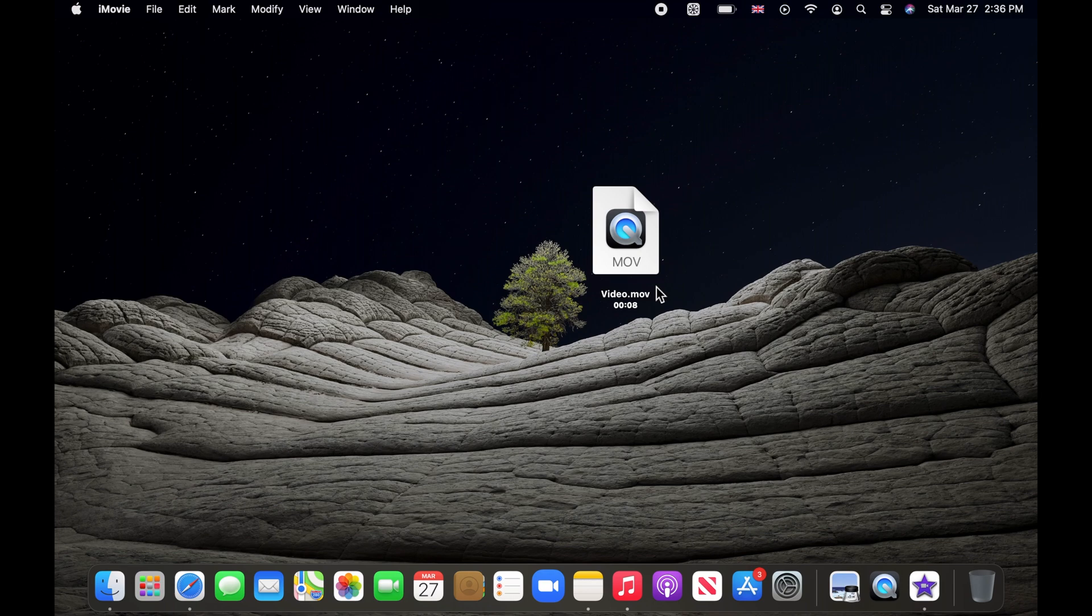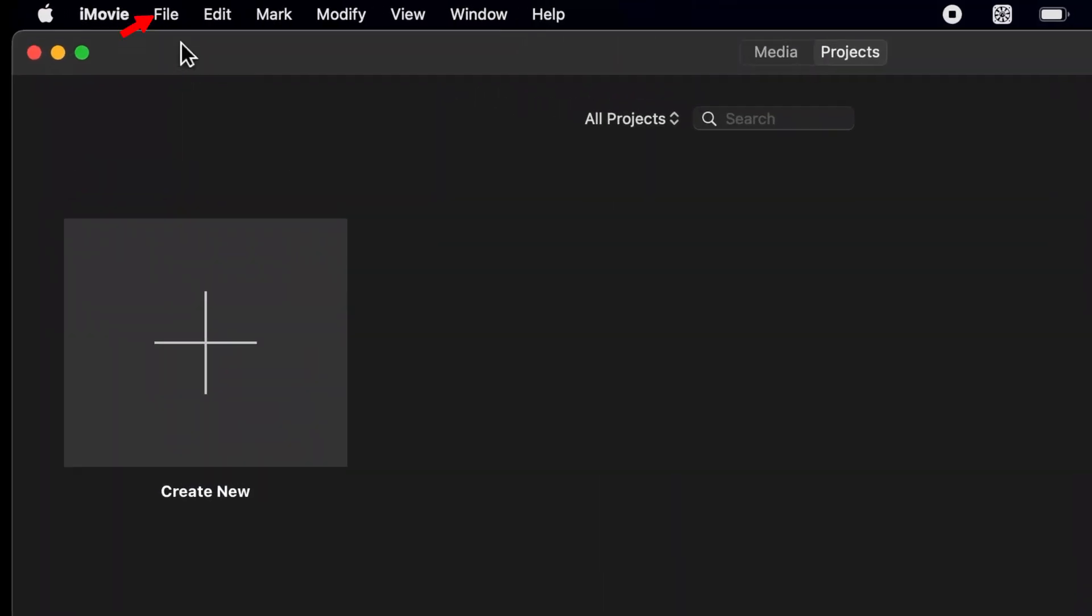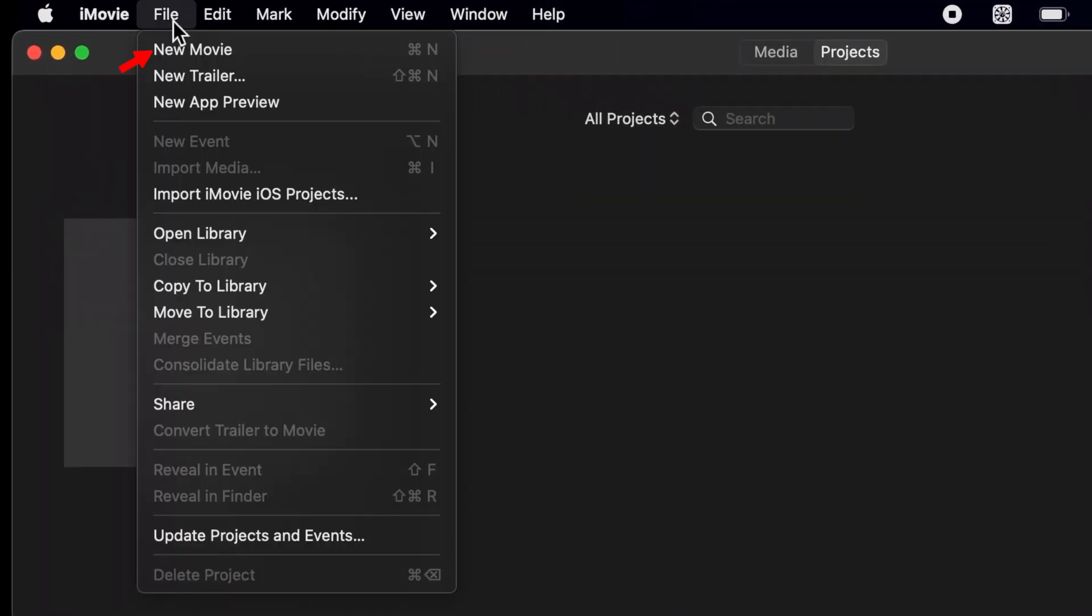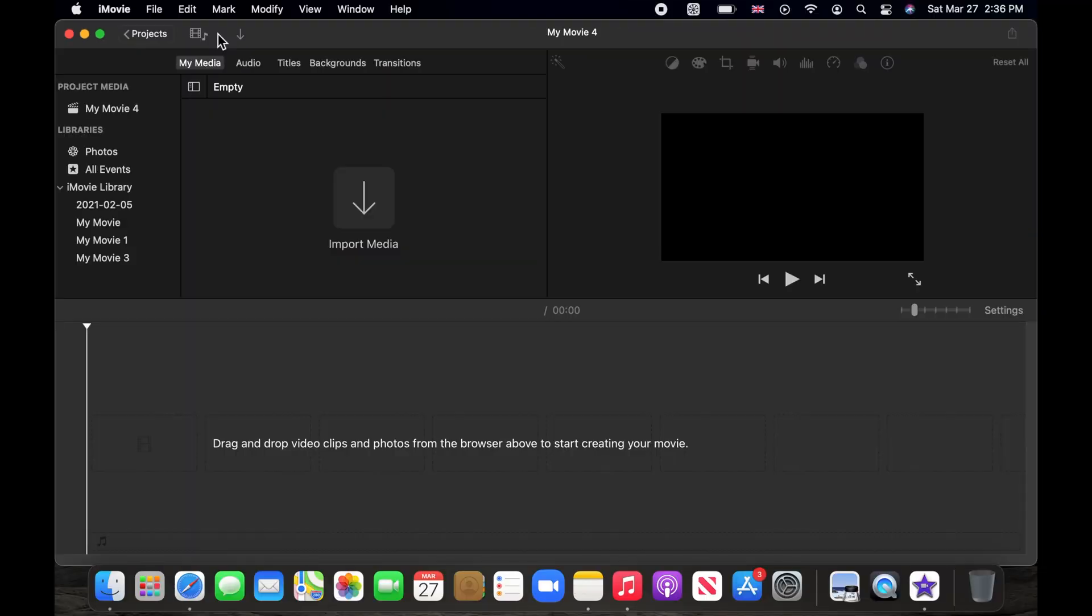Once you have the iMovie open, click on file on the menu bar and choose new movie. A new iMovie project page should open.